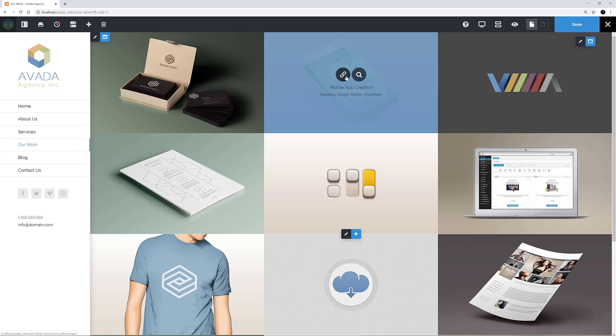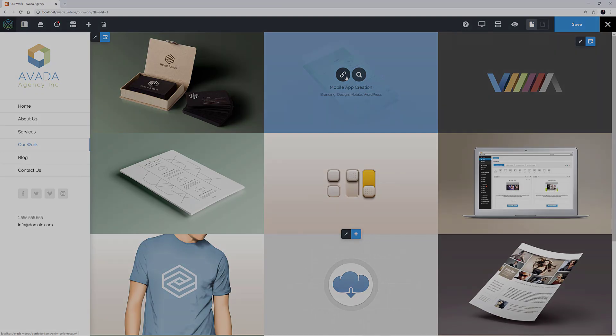OK, this concludes our video on how to use the Portfolio Element. Make sure you subscribe to our YouTube channel to keep up with all the latest videos, and if you have any questions or need assistance, please create a support ticket and our team will gladly assist you. As always, we want to thank you for choosing Avada.